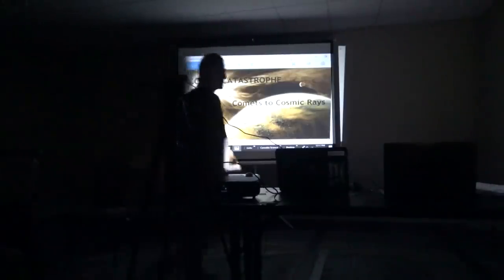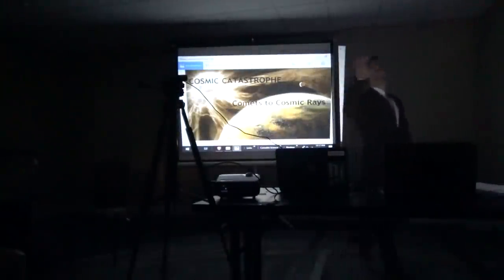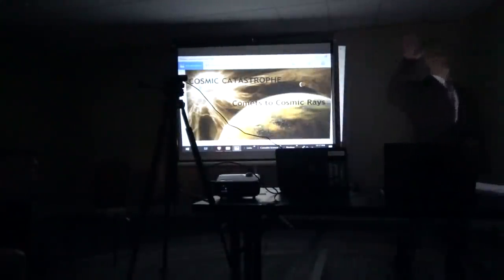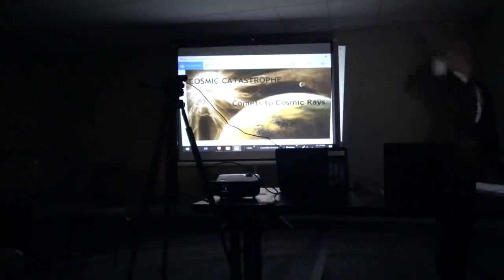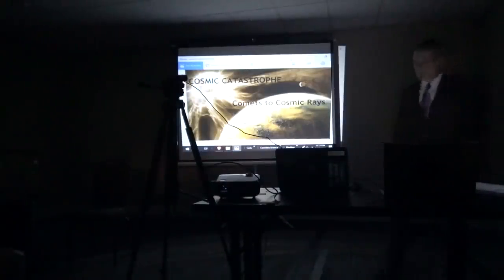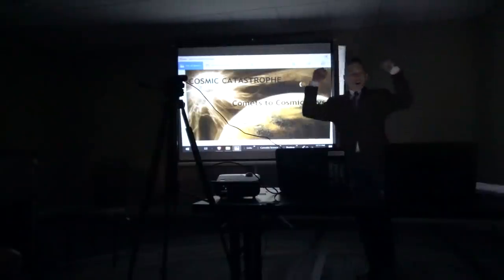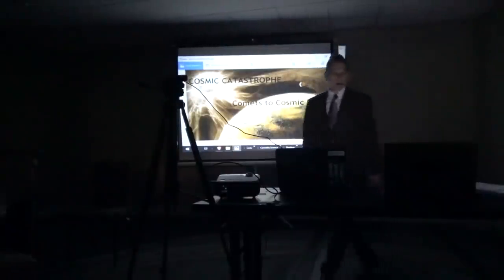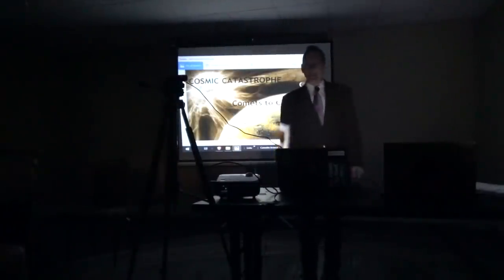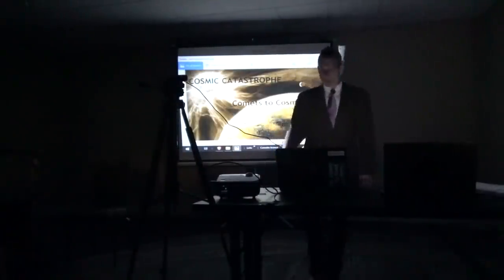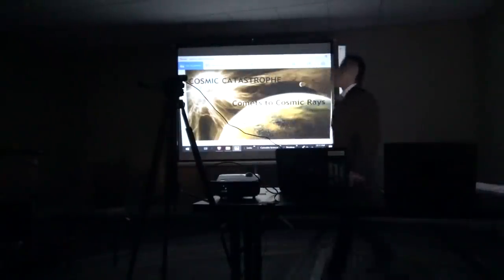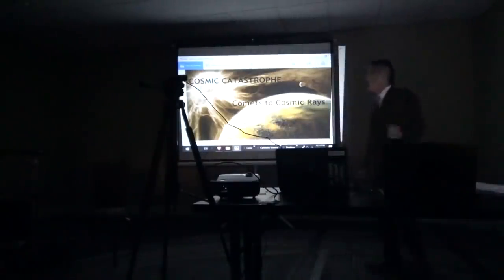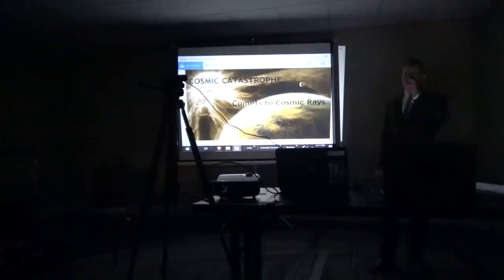So this is going to be a quick presentation, but first let me welcome you to Leet Cobb 2019. Give yourselves a big round of applause. You made it. Now, my talk is going to be on cosmic catastrophe, comets to cosmic rays, because you've been lied to.